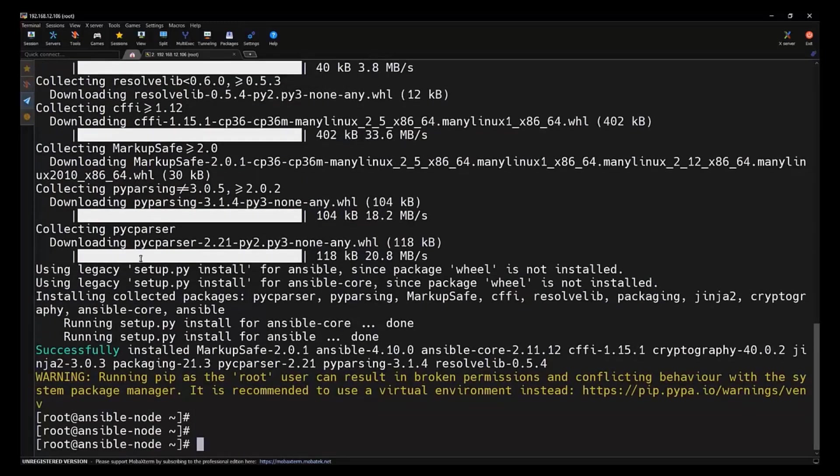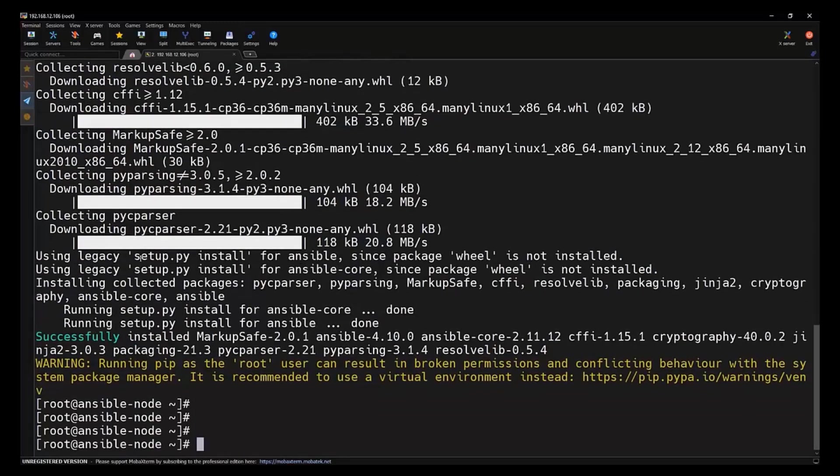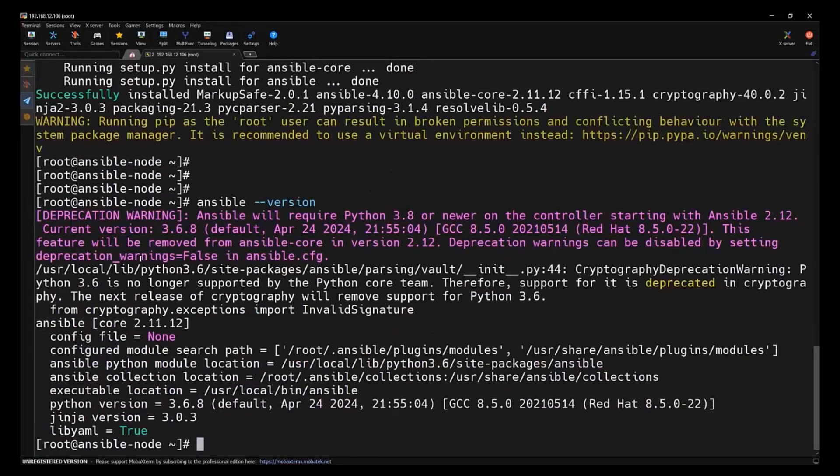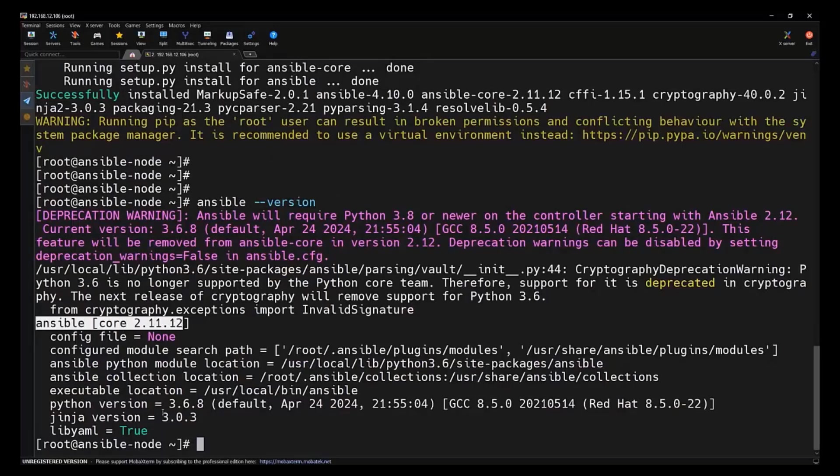As you can see, Ansible got installed successfully. Let's verify it using the ansible version command and we can see Ansible got installed successfully. Ansible core version 2.11.12 got installed.